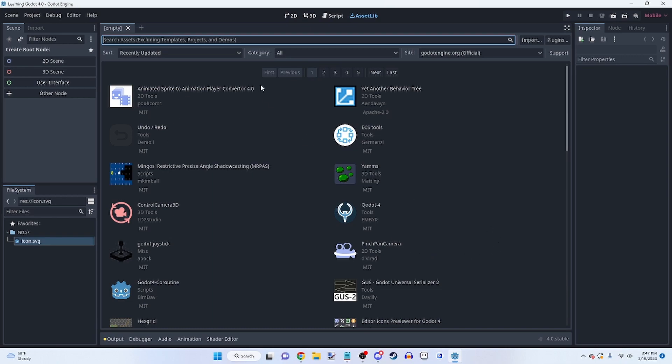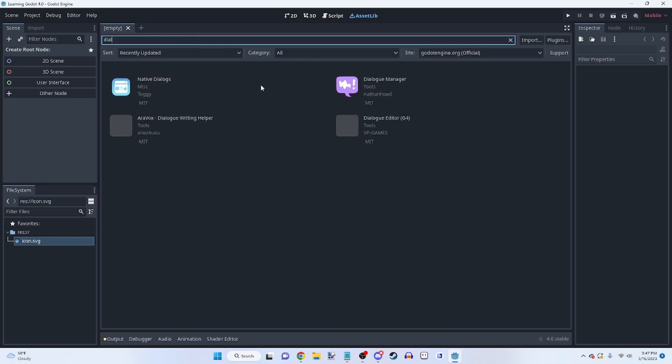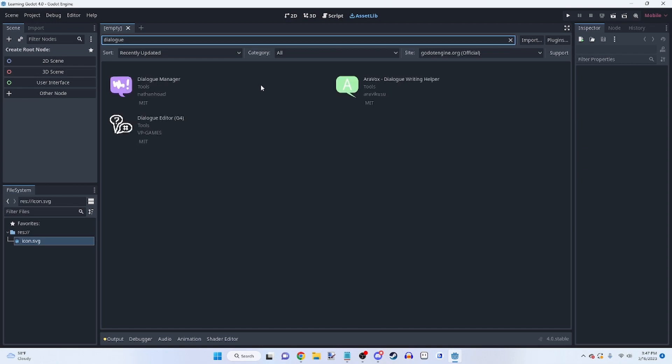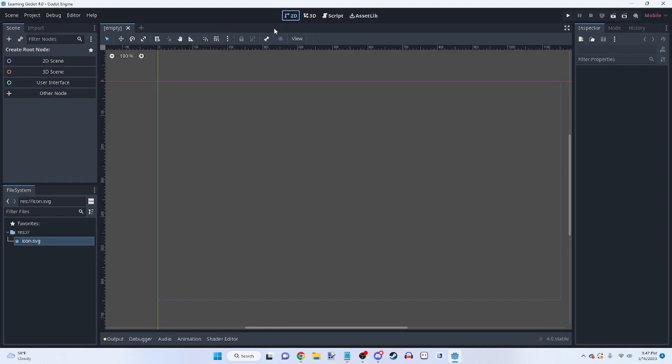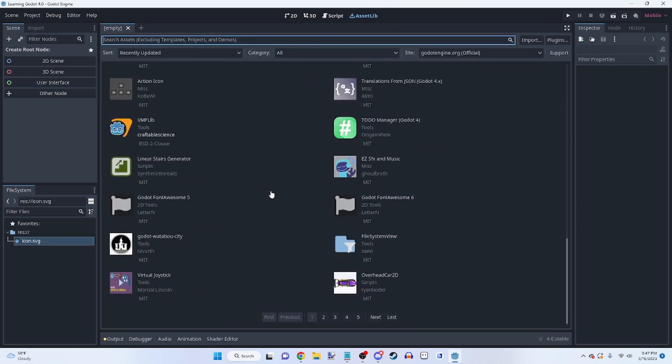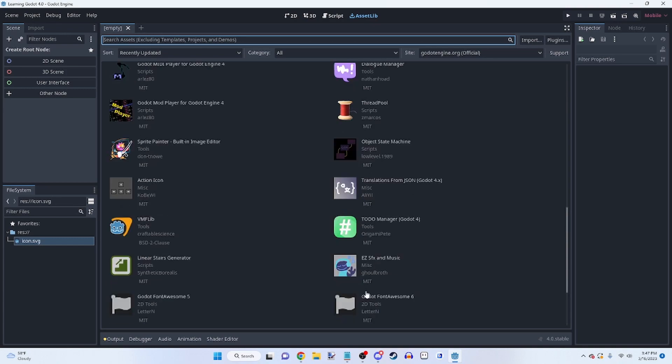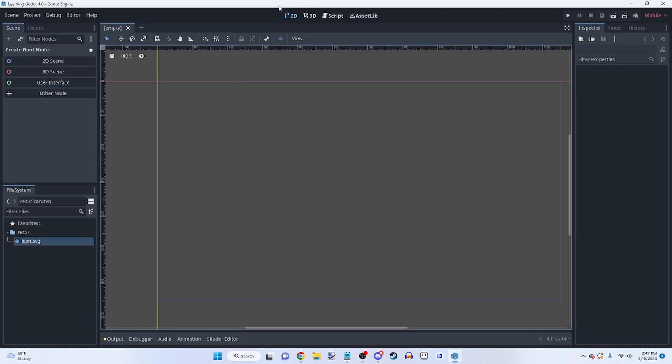And I know there's the dialogue one, but I don't think it's updated to 4.0 yet. But yeah, there's not going to be as many as there usually is just because of how new 4.0 is. So they might not all be compatible.